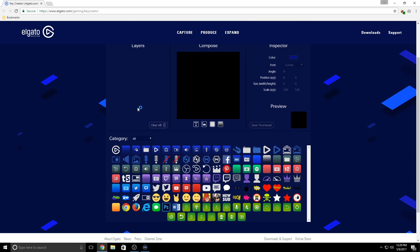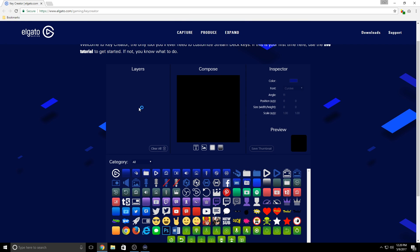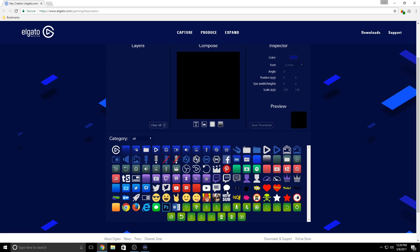There are four main panels to Key Creator. You have your Layers panel here, your Composition panel here, the Property Inspector here, and finally the icon library at the bottom here.